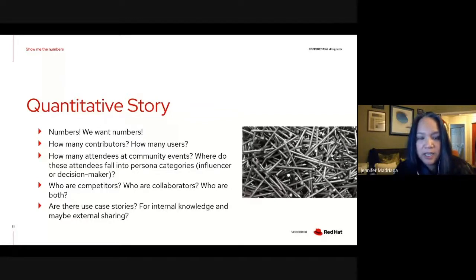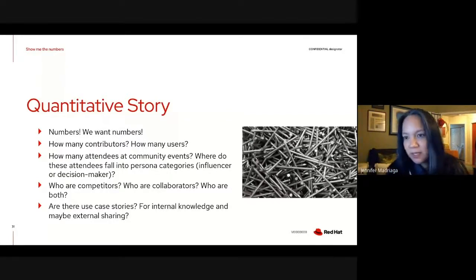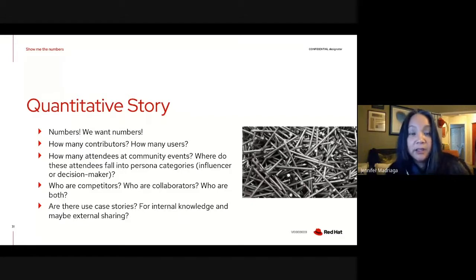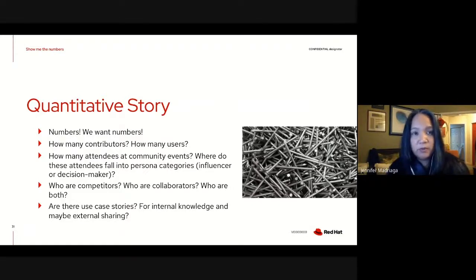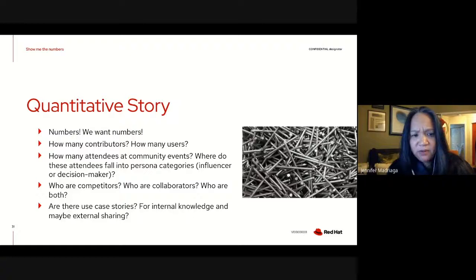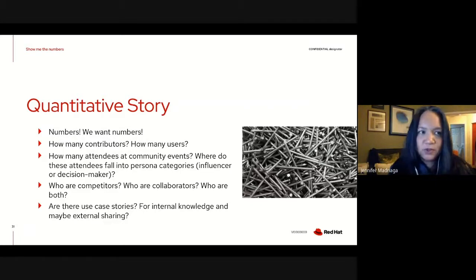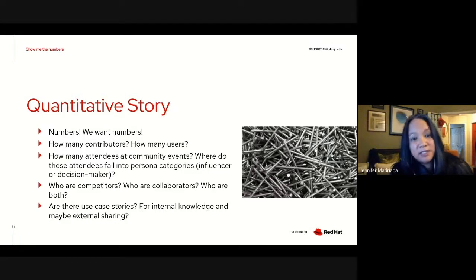You can quantify that sometimes you collaborate with people from VMware or Oracle, and listing out those companies helps corporate stakeholders realize these existing interactions and that you're touching these organizations on the community side. Also, talk about any use case stories. I know use case stories can be a little problematic on the community side, because sometimes they don't quite agree with the sales story. But it's still important to share those stories internally, and you may find some that are appropriate for external sharing.